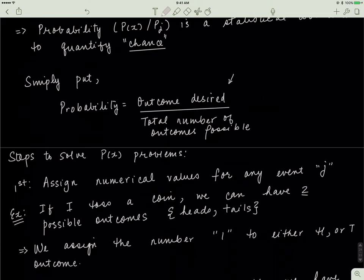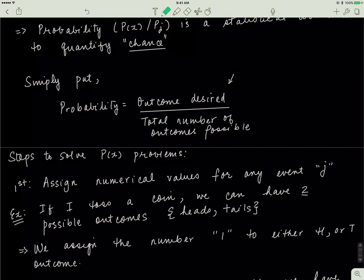When solving probability problems we use three steps. The first step is to assign a numerical value to any event j — you have to convert the event into the language of math by assigning it a mathematical value. We do this using binary values, either 0 or 1. Events we are interested in get a value of 1. So if you toss a coin, heads gets a binary value of 1 and tails also gets a binary value of 1.